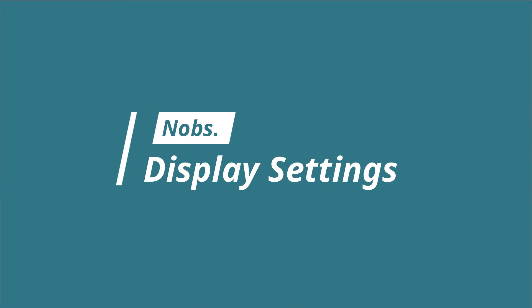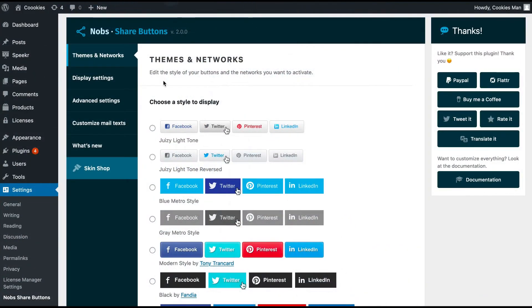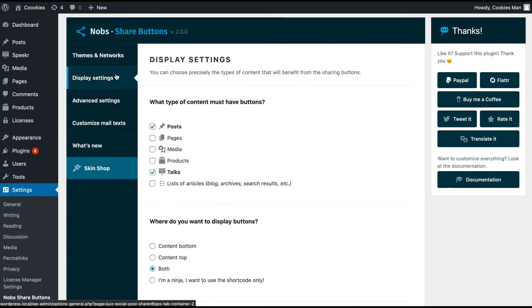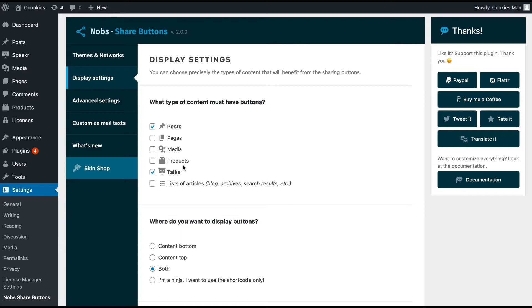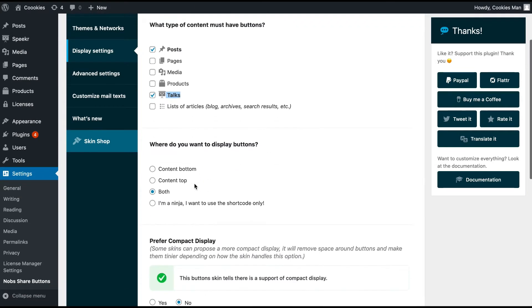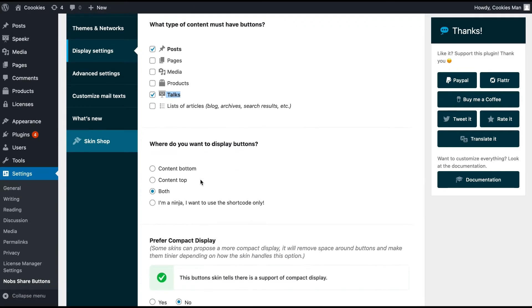The display settings tab offers you several complementary options like the types of posts where to display your buttons. It works with custom post types. You can also choose the position of your buttons.